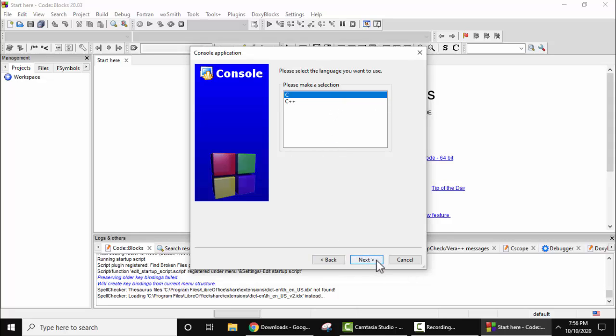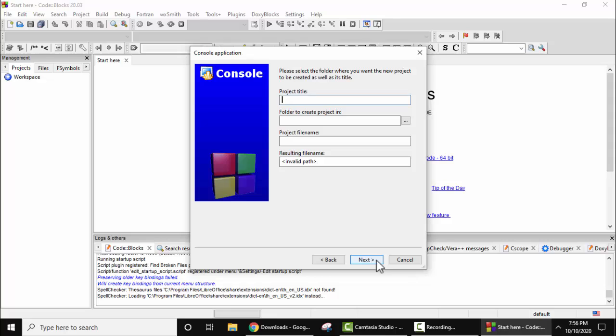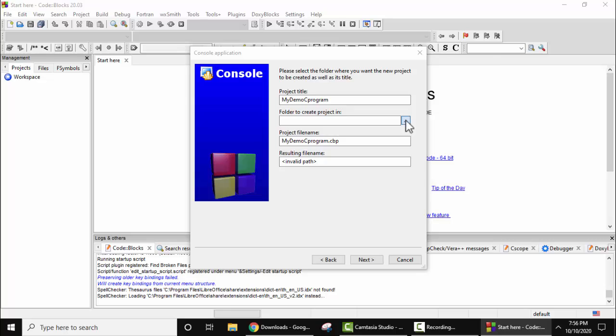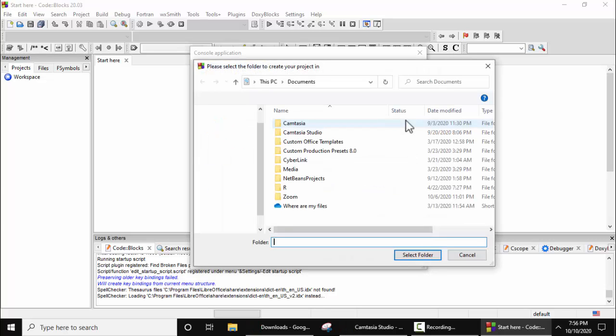Project title, let's set a title: MyDemoCProgram. Project file name would be, extension would be CBP. Folder, let's create a folder. Click on browse.